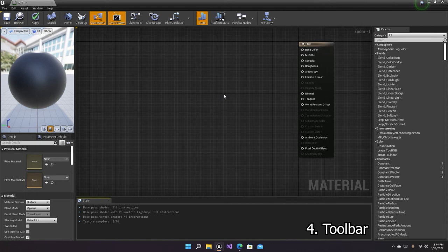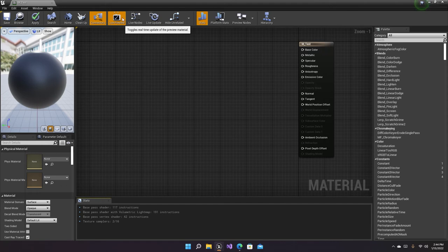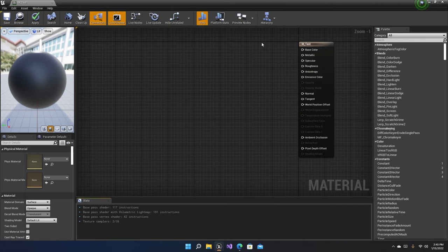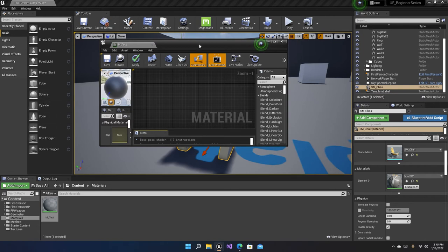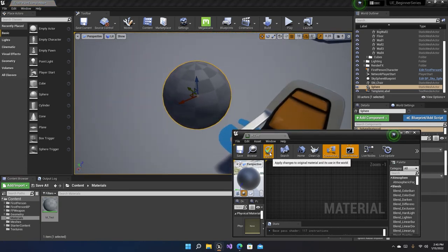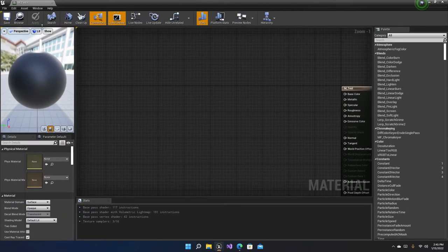The next panel is the toolbar. The toolbar has options to save, browse, apply, search, home, cleanup, and more. There's also live preview, which is a really important one. What 'Apply' does is apply the changes to the material as it's used in the world — so if we've placed this material somewhere in our world and click Apply, the material in the viewport will be updated. Let's get a sphere, apply our material on it, click Apply, and as you can see our material updated in the viewport.